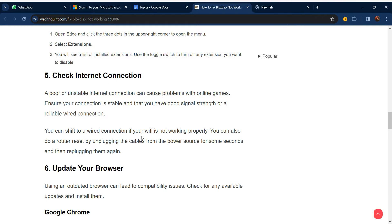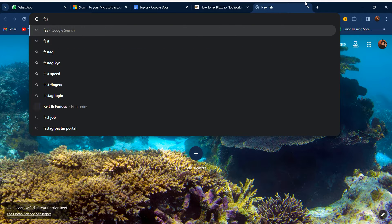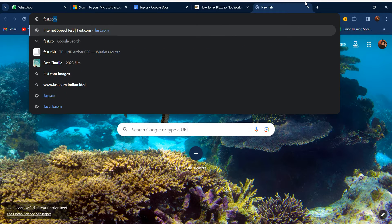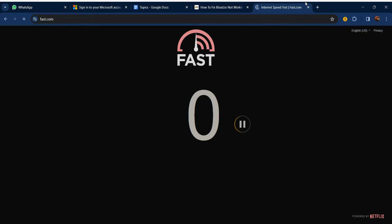Our fifth step is to check your internet connection. A poor or unstable internet connection can cause problems with online games. Ensure your connection is stable with good signal strength or a reliable wired connection. If your Wi-Fi isn't working properly, try resetting your router. You can also go to fast.com to check your internet speed.